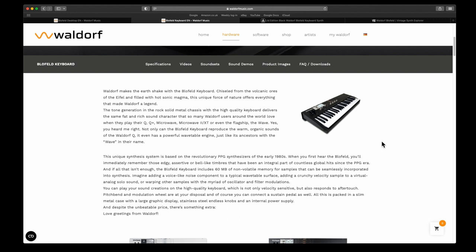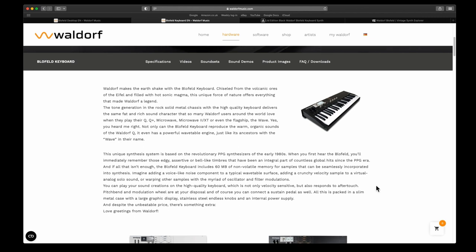The Blofeld keyboards include 60 megabytes of non-volatile memory for samples. You can play your sound creations on the high-quality keyboard, which is not only velocity sensitive but also responds to aftertouch. All of this is packed in a slim metal case with large graphic display, stainless steel endless knobs, and an internal power supply.